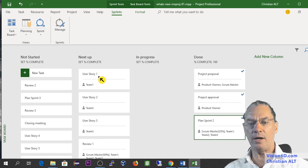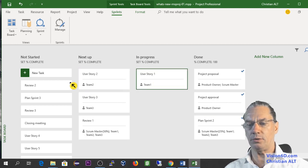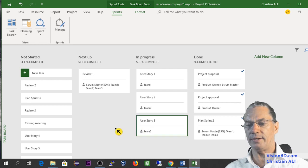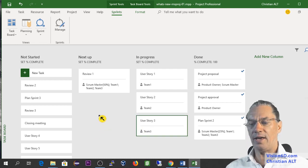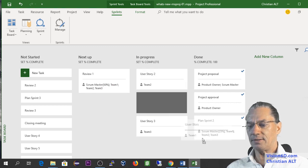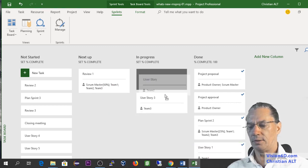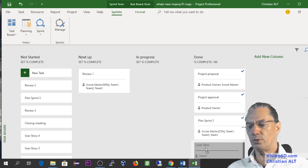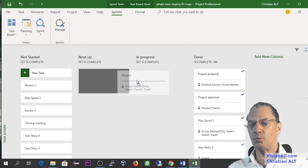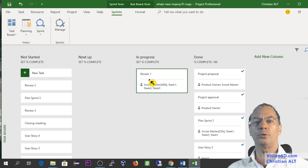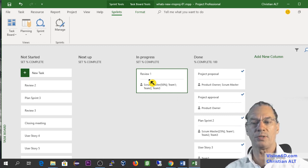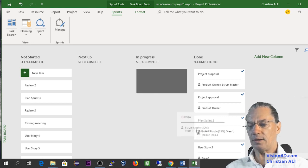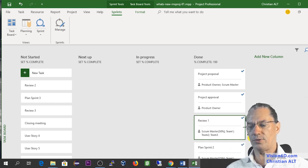And now the team members are starting to work on their User Stories. So we do all that. After a while, they have done those things. So we will say that they are 100%. So I will move down those User Stories. And we are at the moment when we are doing the first review of what was proposed by the team. So once this is done, we can say that it's complete also.